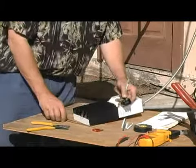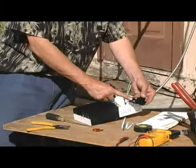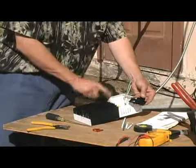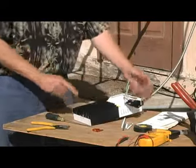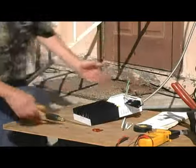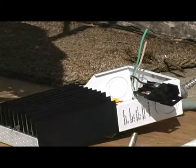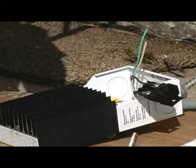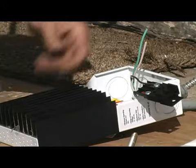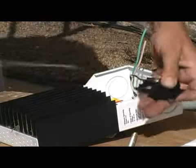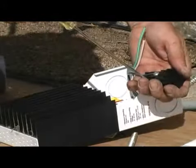Now we need to run the other side of the positive wire to our charge controller and we need a little piece of wire for that. So now we've got our little jumper wire ready to go. We're going to strip that off and connect it to the other side of our fuse.